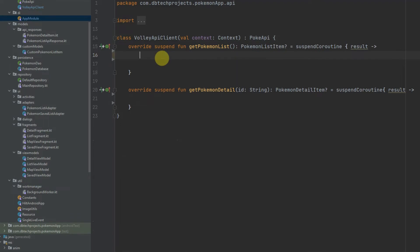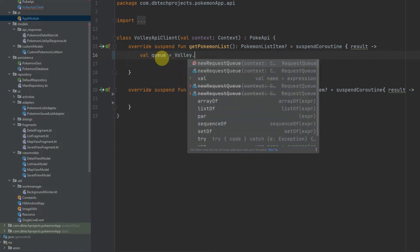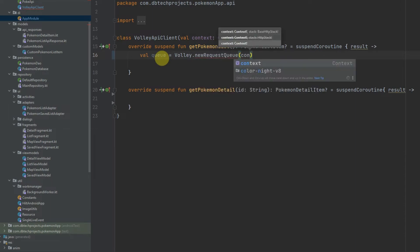For our requests we will call that queue and that is going to equal Volley.newRequestQueue and then we can pass in the context.